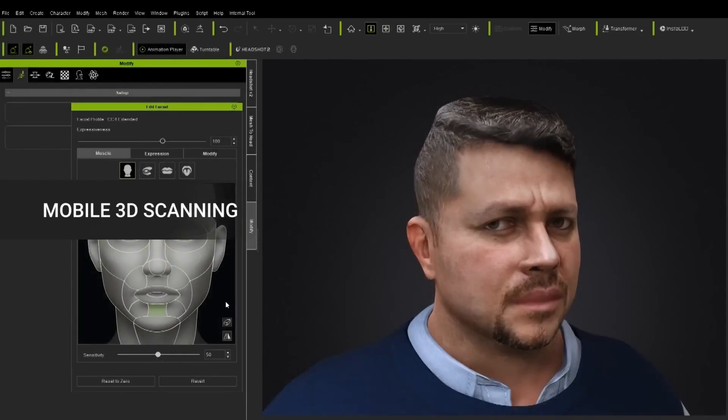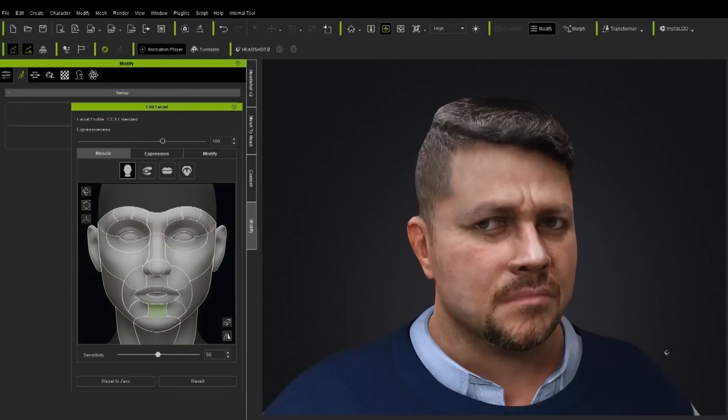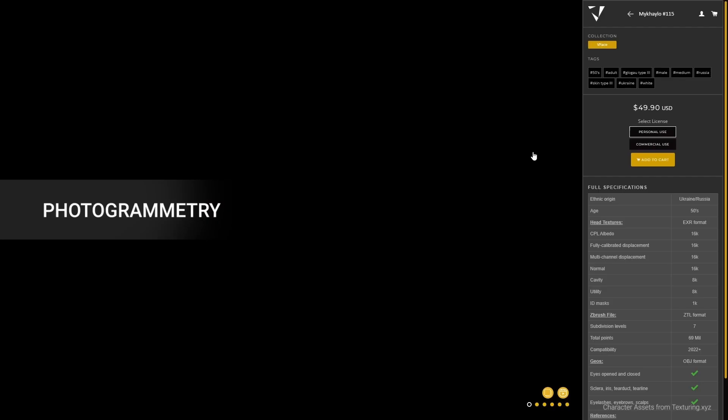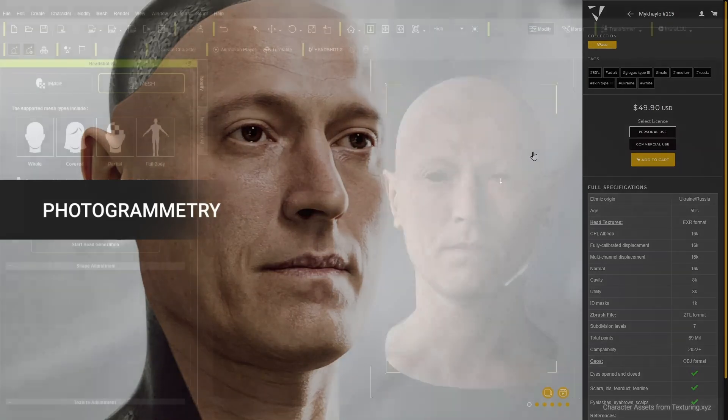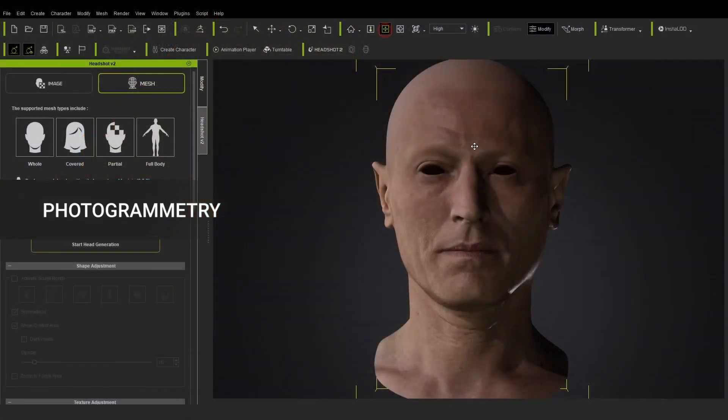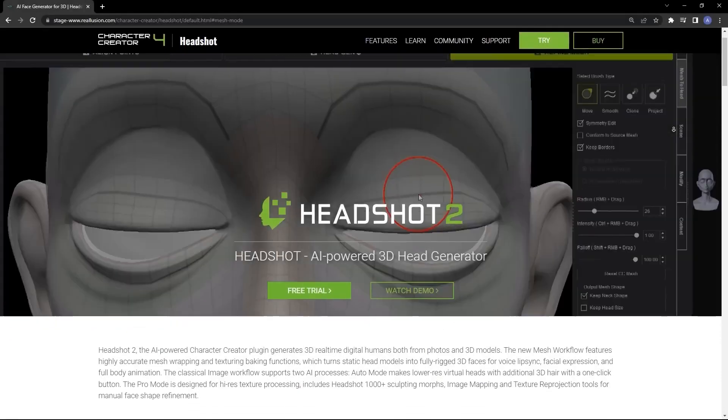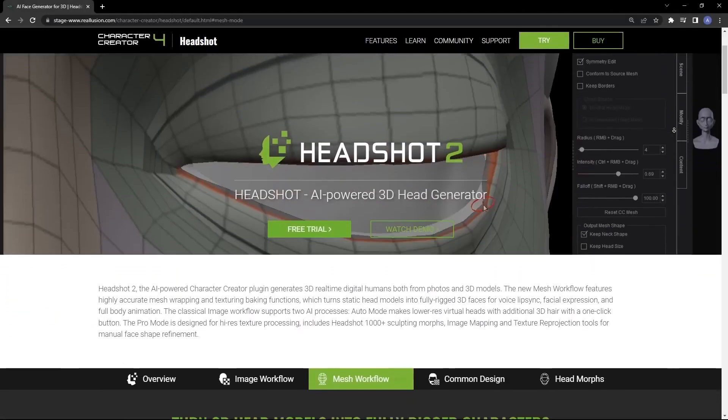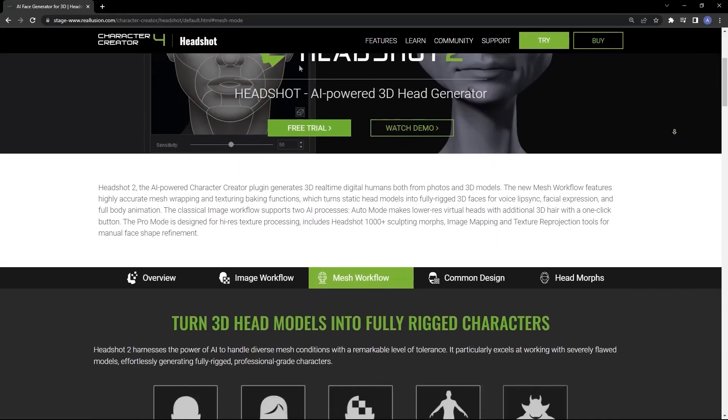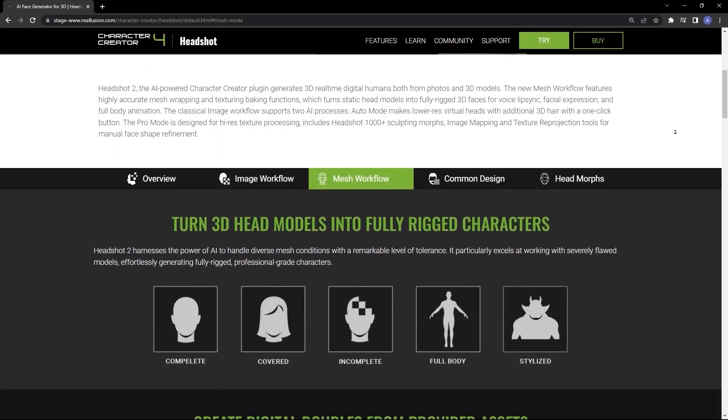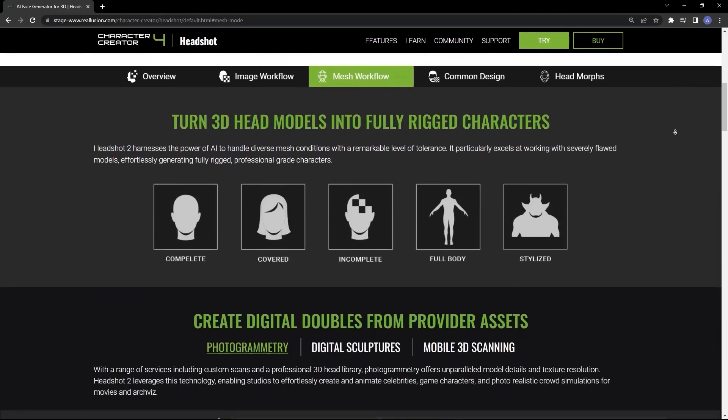Easy to use, versatile, it's revolutionizing the way we work with character design. If you're unfamiliar with the latest Headshot plugin, prepare to be amazed. The 2.0 version is chock-full of innovative features.